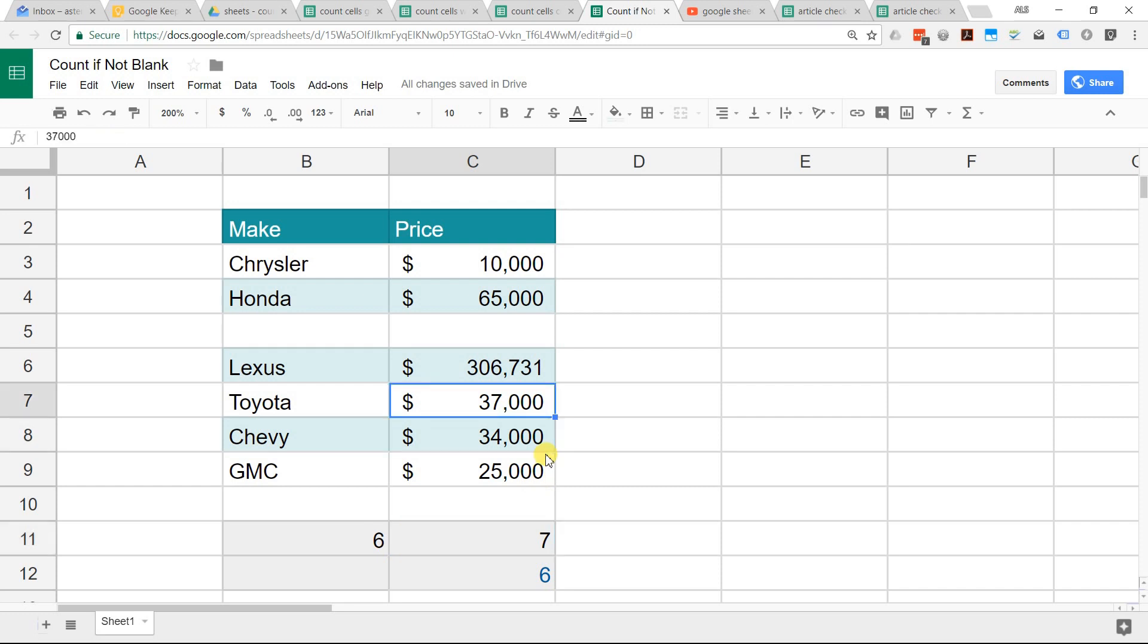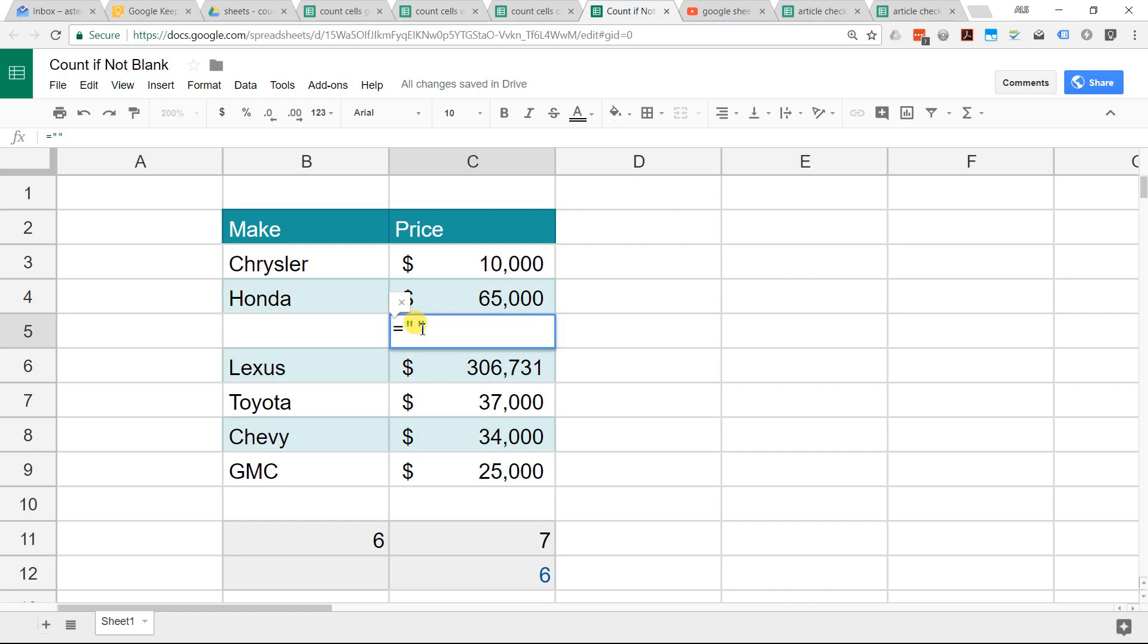That's happening because I snuck a space in C5. If I go into this cell, it's a little formula that just says, hey, insert a blank space. You may want to count this. If that's the case, then you're done. Count A will work and count it as 7.